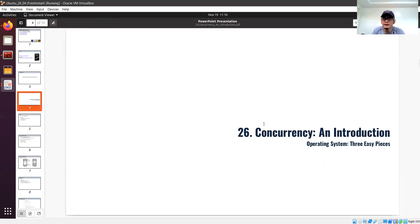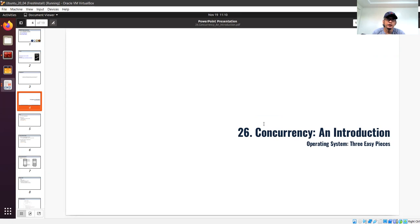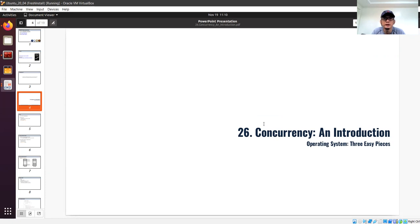As a main background: normally when you write a program, your program will be single-threaded. You have the main function in your C program, and the instructions in that main function will be executed sequentially. This execution is called a flow execution path — there is a single flow of execution.